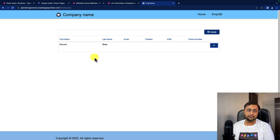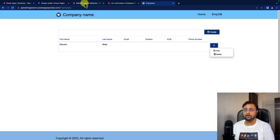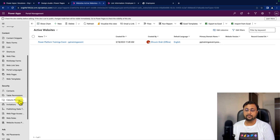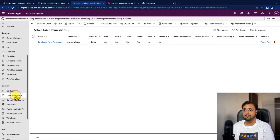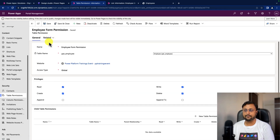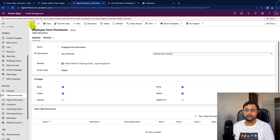Isn't that cool? One more important thing — sometimes you may not be able to see the edit option. At that time, simply go to your portal management application and check your table permissions. Go to the security section and then table permissions. This is the permission we created in our previous episode. Make sure that the right operation is selected here — if it's not selected, that's why you cannot see the edit option. So make sure about that.